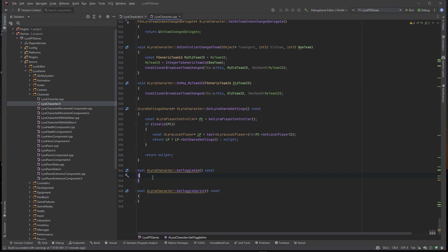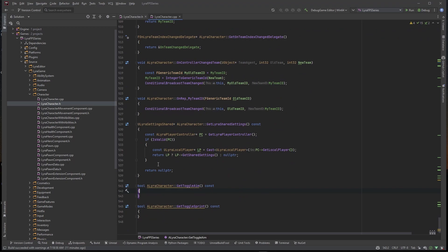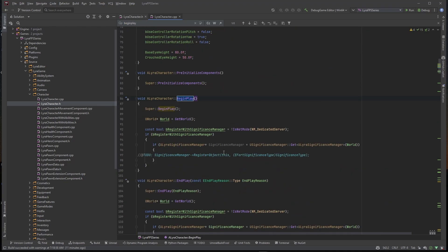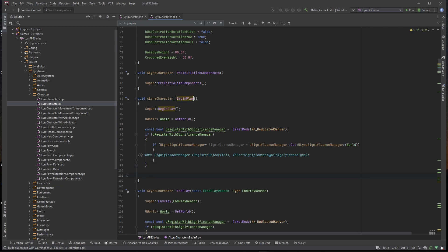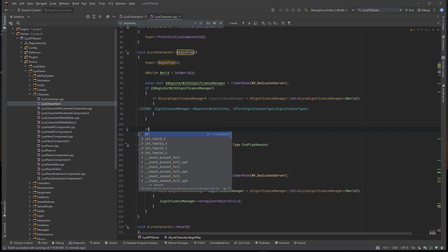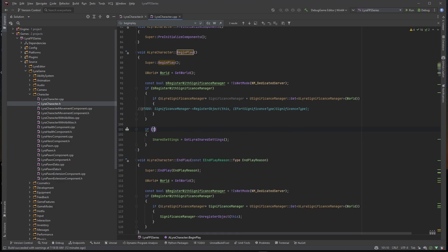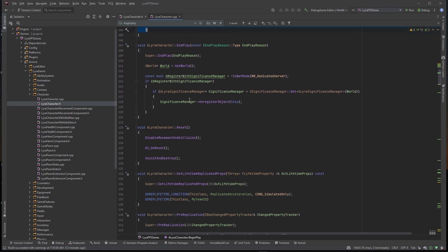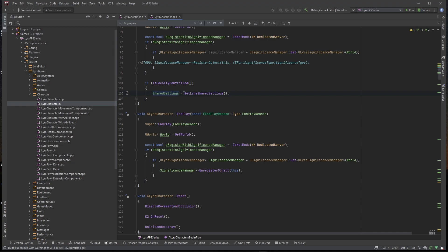For GetToggleAim, it's a little different. We created that cached variable so we don't have to call the function over and over. In BeginPlay, we want to set our SharedSettings equal to GetSharedSettings. We should only do this if the player is locally controlled — so I'll add an 'if IsLocallyControlled' check — that way the server never sets this variable, since it's a serialized object on our player controller and the server won't know about it.